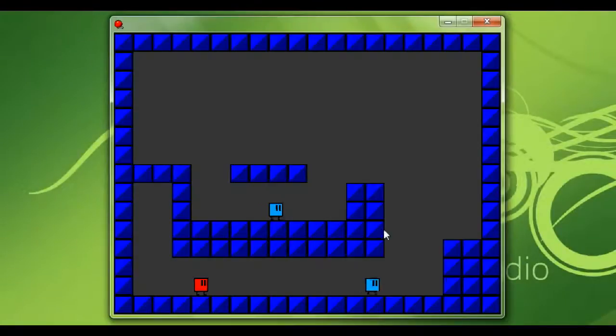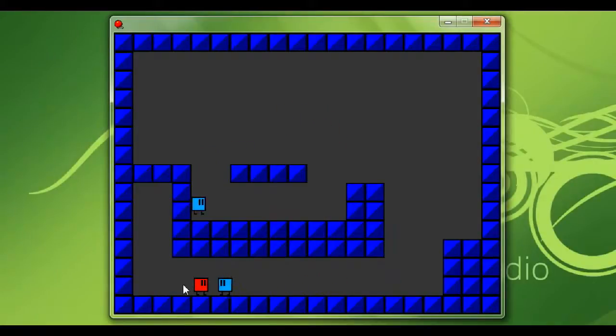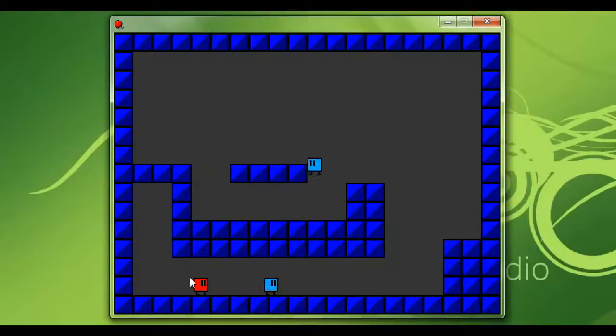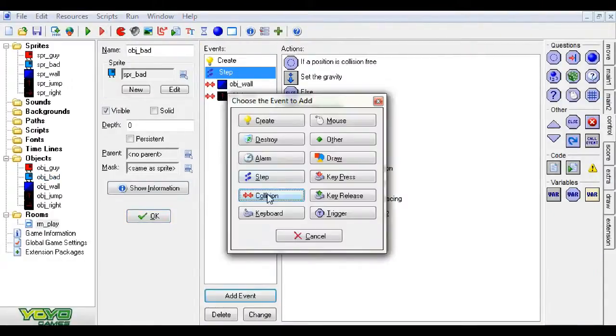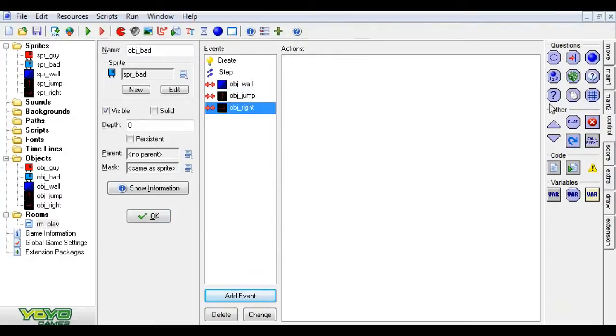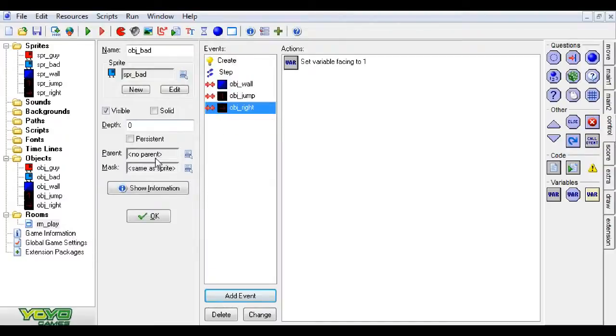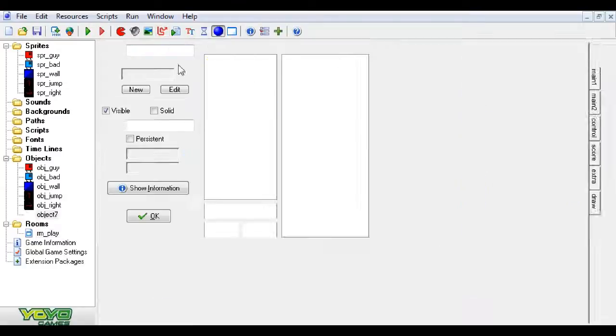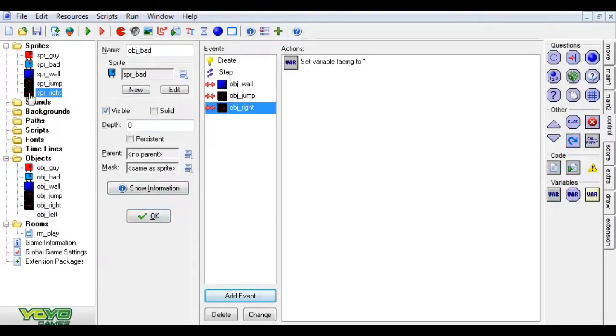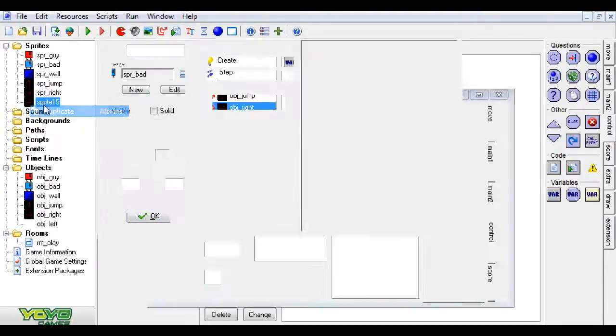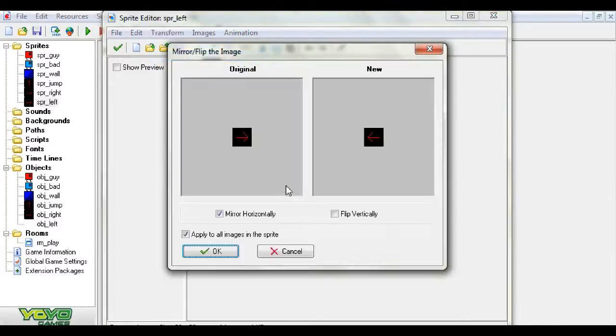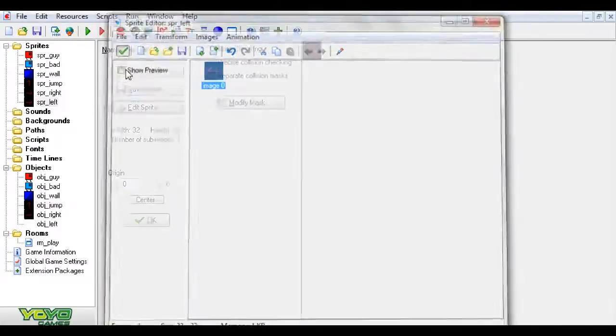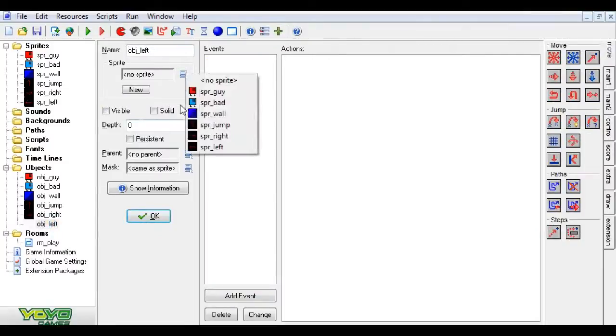So now, when you see our guys come, and it might take a while to get there. But when a guy comes, and he passes right through that because I didn't put any code in, nothing will happen. But if we add a collision with object right, we can set the variable facing to one. And pretty much what happens is, whenever he hits the right arrow, he'll start moving to the right instead of the left. We can also just make a left one while we're at it and make it invisible. And duplicate this sprite, call it left, and we can flip it. And now we also have a left object.